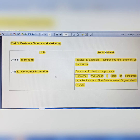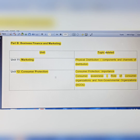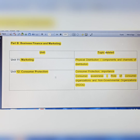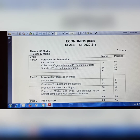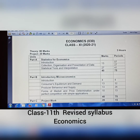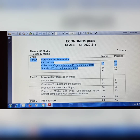Now I have shown you Class 12 Business Studies. It is very helpful to know which topics are deleted because we cannot read everything — in the revised syllabus, deleted topics should not be read. Now I am going to show you the Class 11th Economics revised syllabus and the deleted topics of Class 11th and Class 12th Economics.